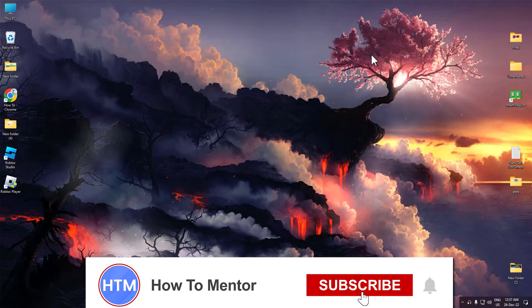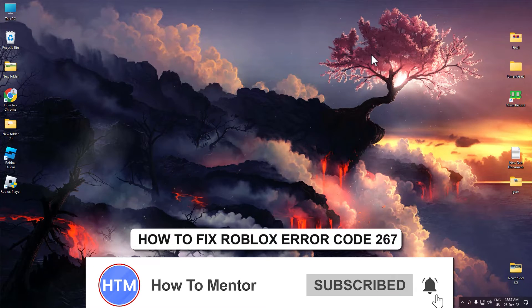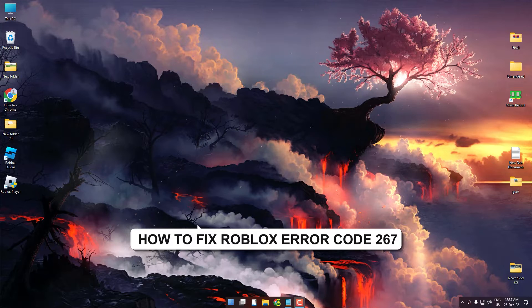Hello guys and welcome back to my channel. Today I'm going to show you how to fix Roblox error 267 issue.